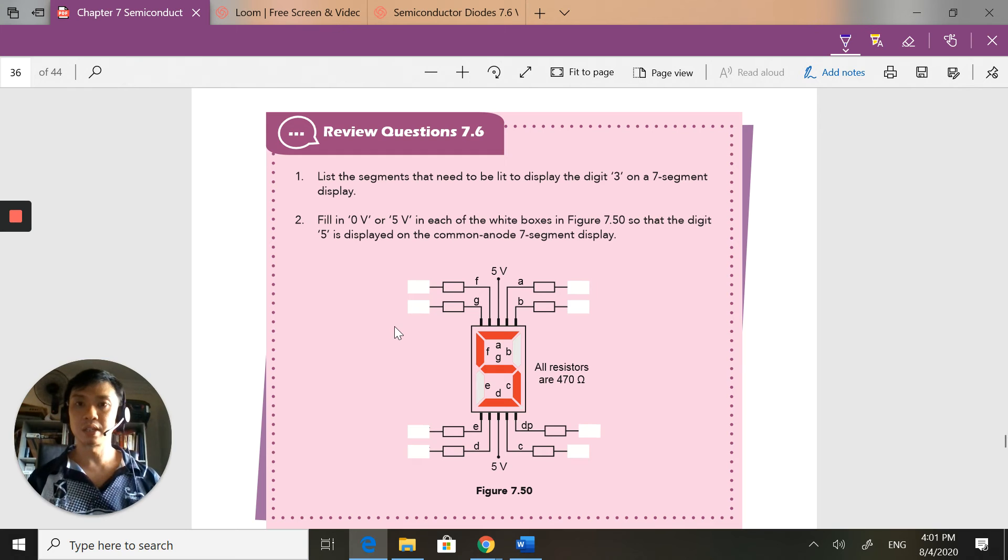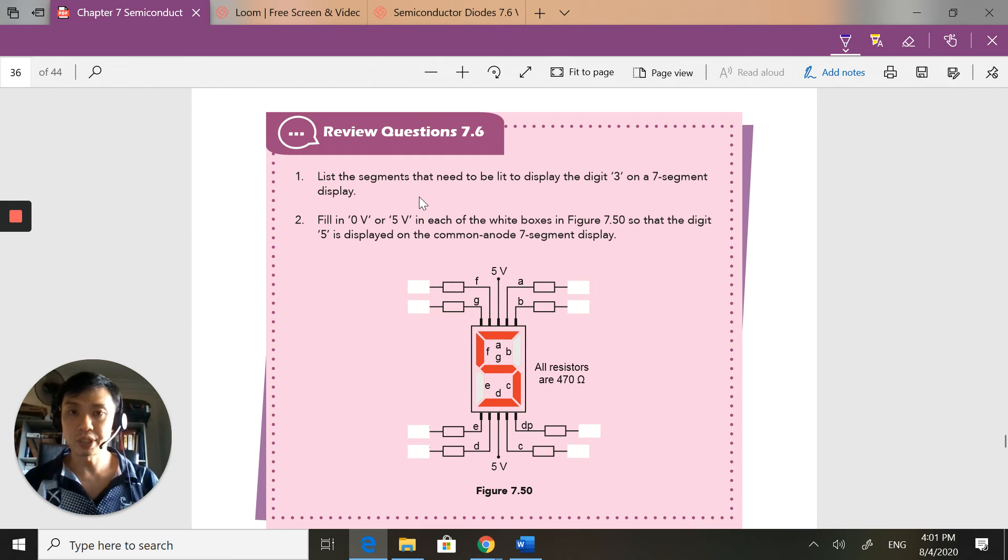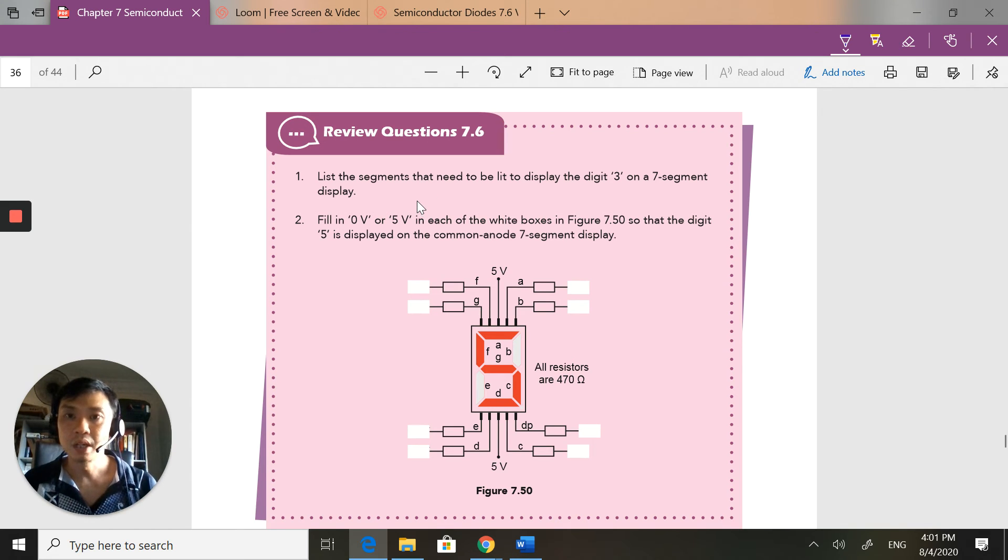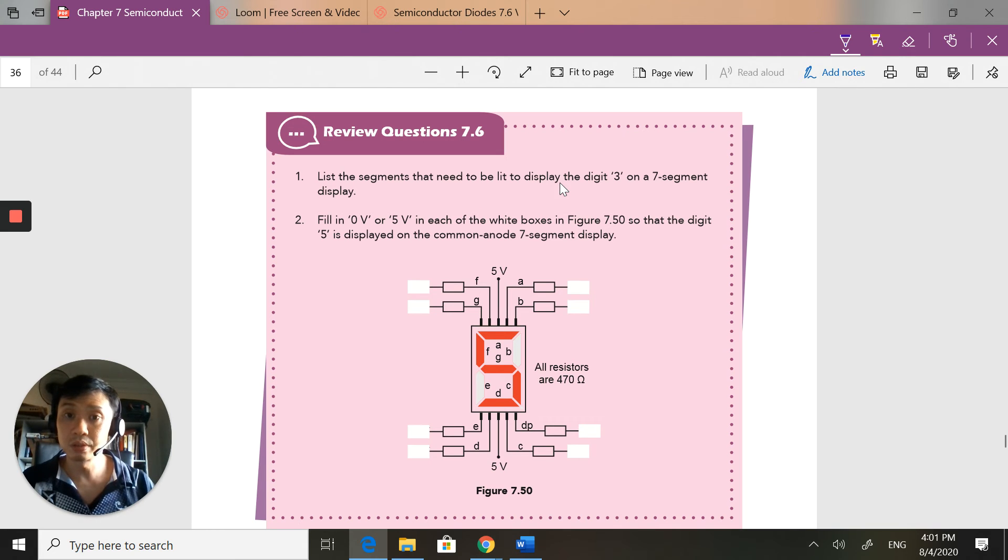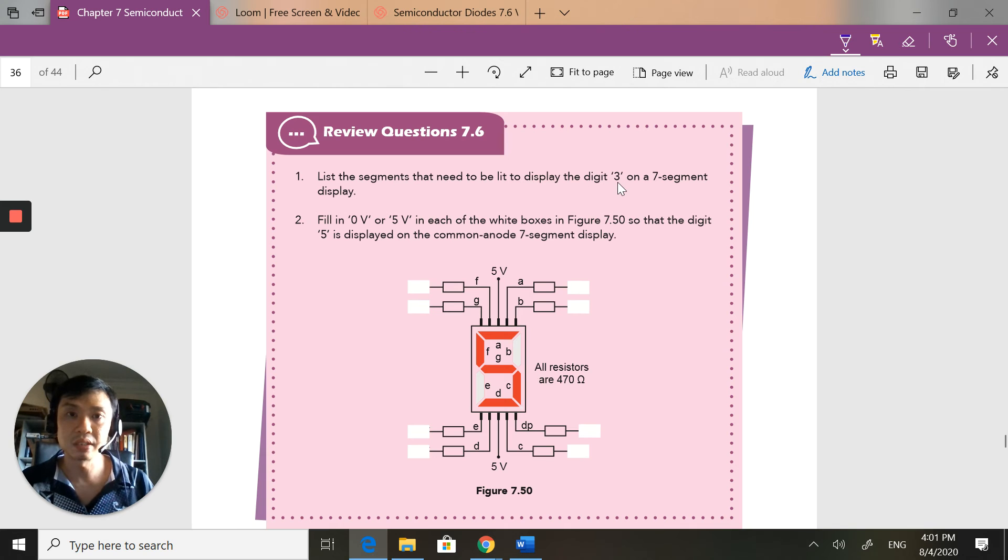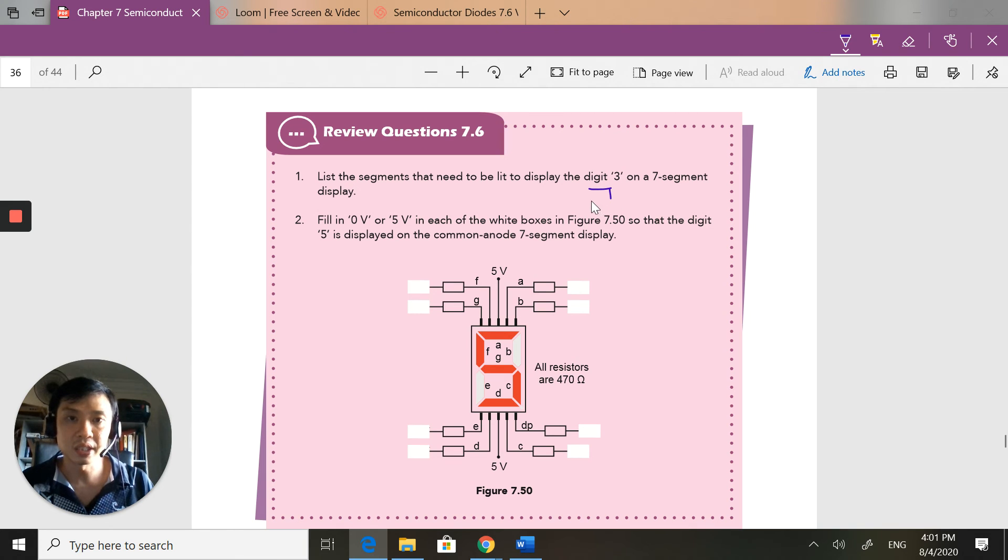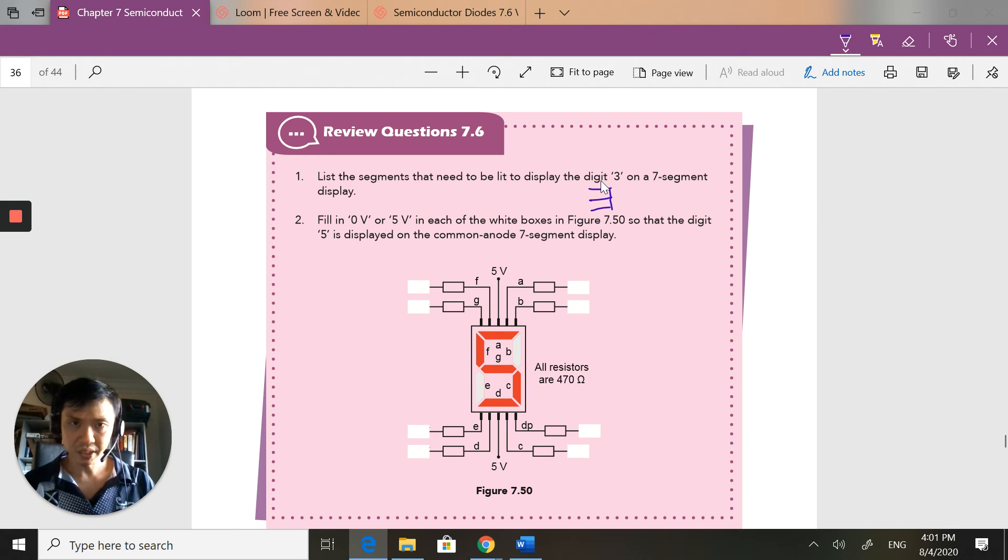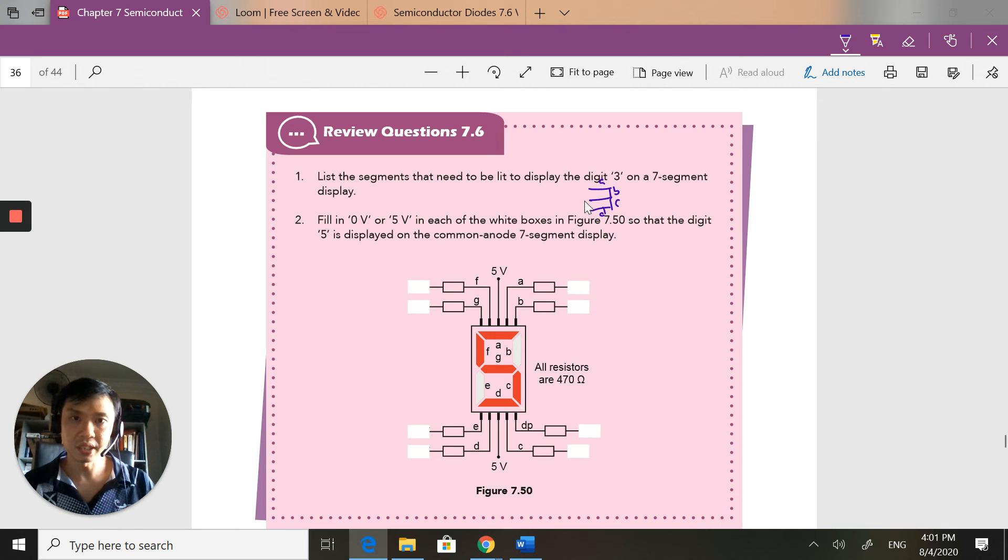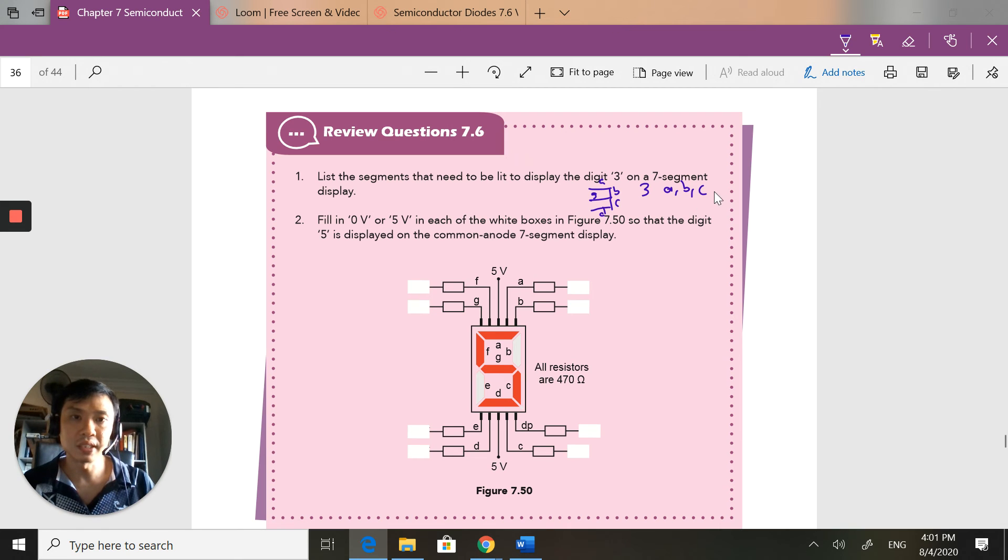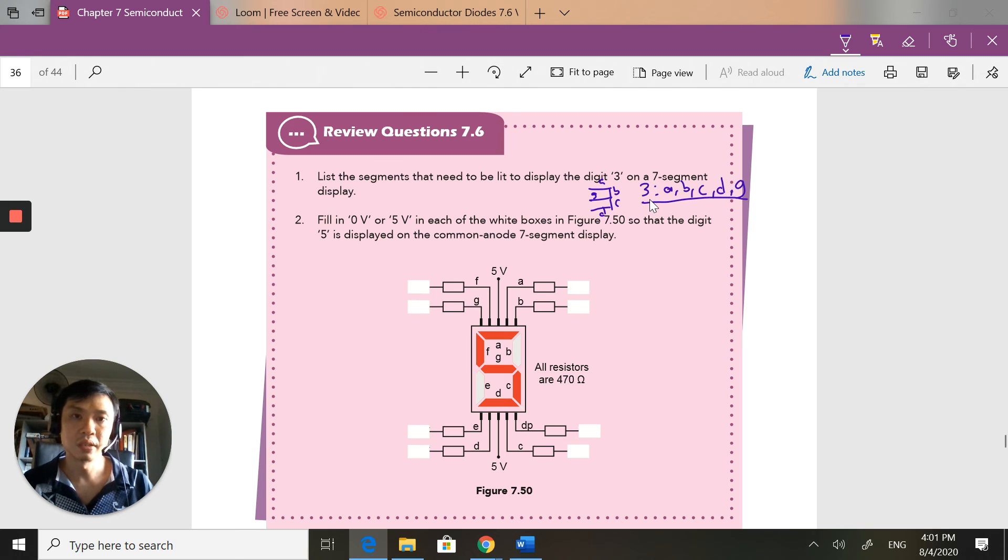Review question. Pause the video now, try yourself first before coming back and looking at the answer. Hopefully you did pause the video. List the segments that need to be lit so that a digit three is displayed. So a digit three looks like this: here, here, here, here, here. Now this is A, B, C, D, E, F, and G. So to display a three, I need A, B, C, D, and G segments to be lit.